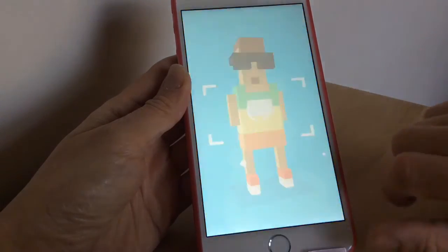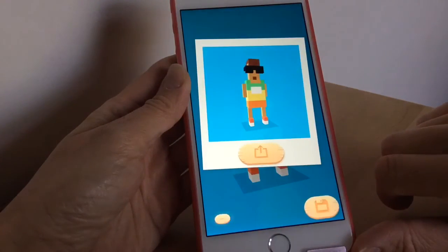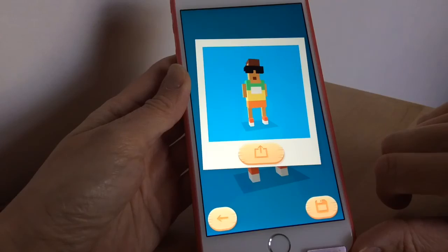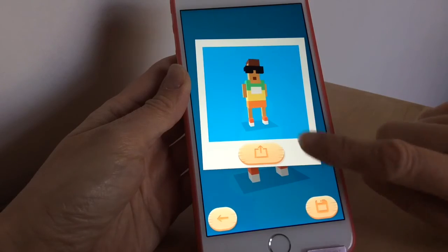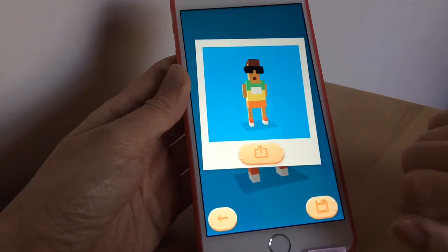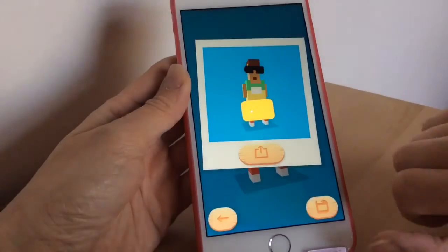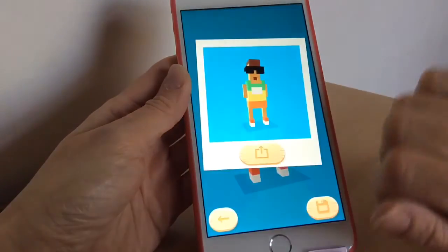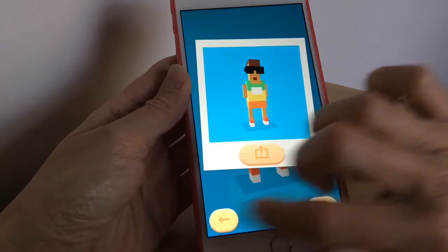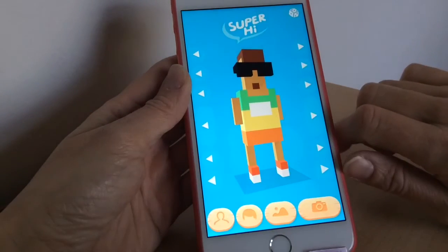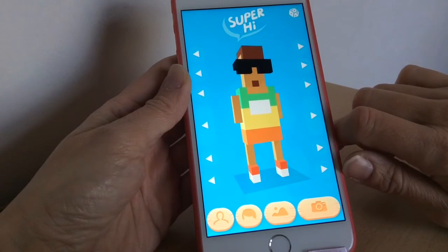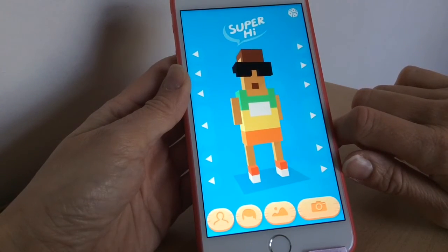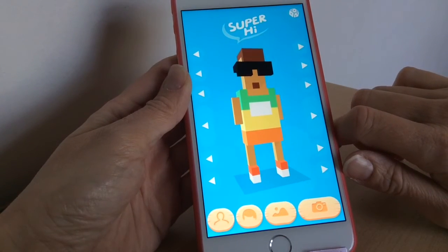If you press that button, it takes lots of pictures and then you can save it or share it. To save it, just tap that button and it saves it to your camera roll for you. Then you can start all over again — it's that easy, it's really cool.